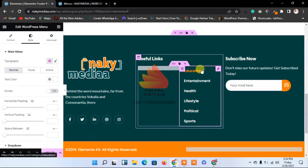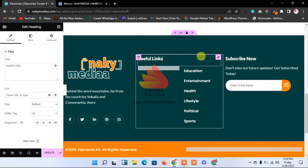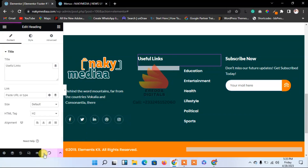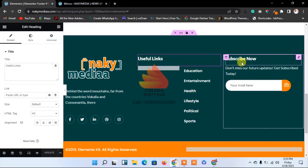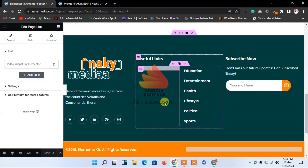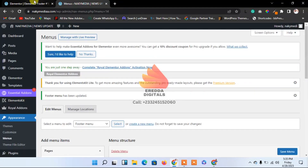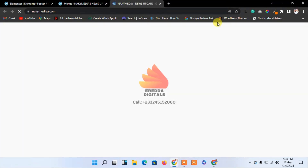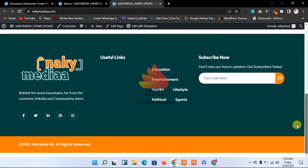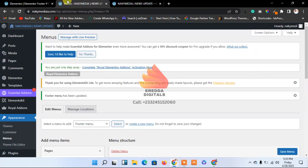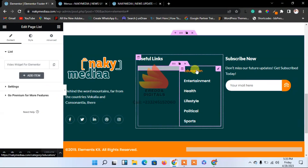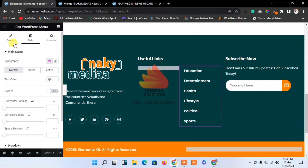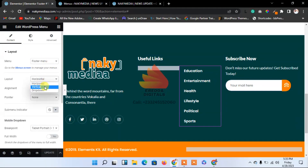I'll go for white color. I hope everything is looking perfect. It says 'useful links' — that's okay. Let me save that. Now let me check — I would rather make it vertical. The issue was horizontal versus vertical, and that's the reason. Let me save it, go back, and refresh the page.